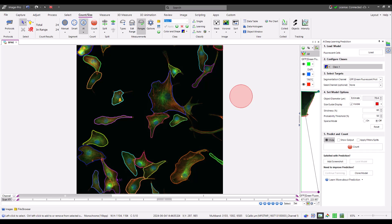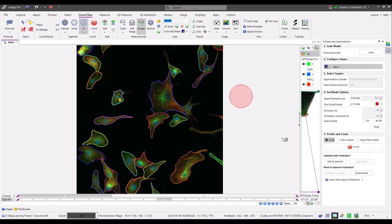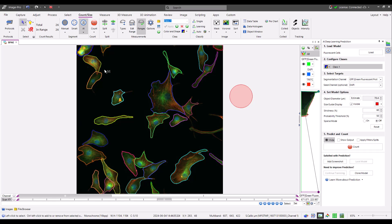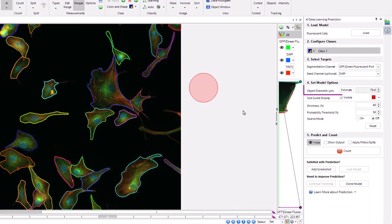We can see some segmentation errors when the second channel is not set. When I restore the second channel, the segmentation improves. Next, let's look at the model options, starting with the object diameter.